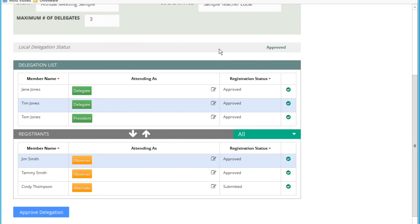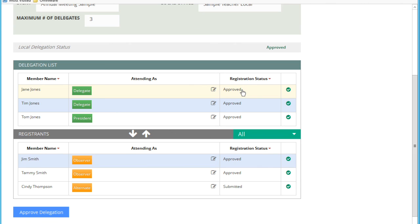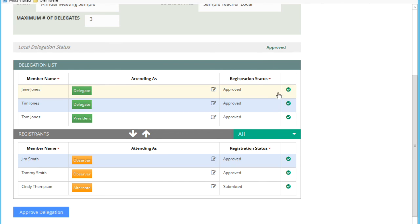In the event that something happens, for instance, if Jane Jones decides to withdraw for some reason, her registration status will go to withdrawn. I'll have an indicator here indicating that I need to, well, I'll have an indication here and I will get an email that I need to revisit this local delegation and I need to remove her from my delegation.